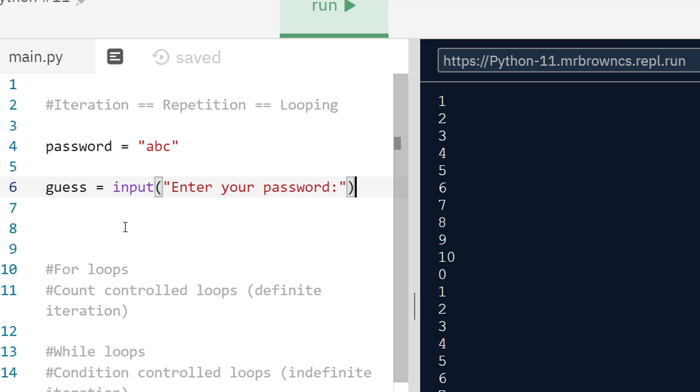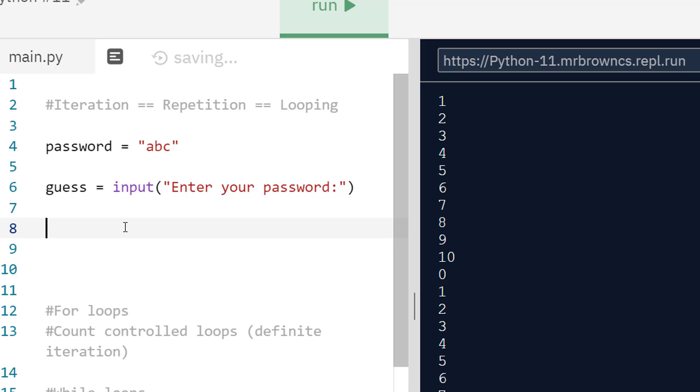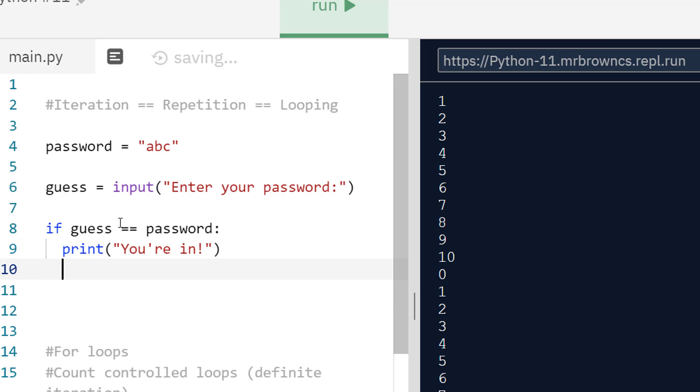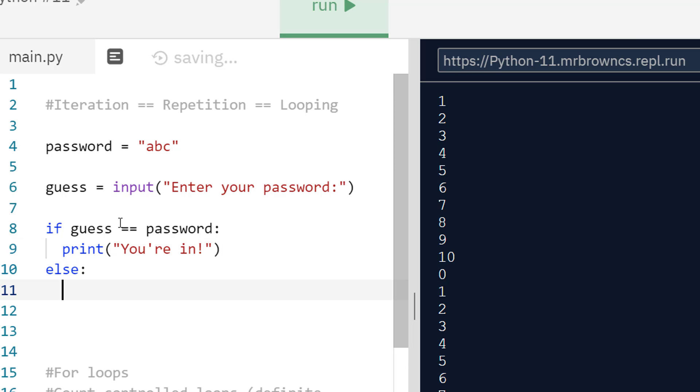Now I want to see if this password is correct or not correct. If I do something like if guess equals equals password, I could do print you're in, and then we can begin the rest of our program. We can also do else if we get the password wrong, make sure I do that lower case. If we get the password wrong, we can type wrong password.